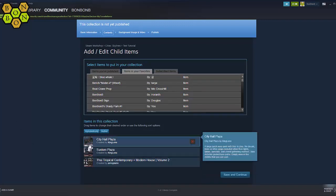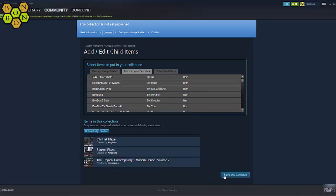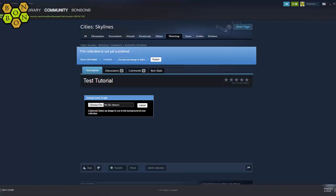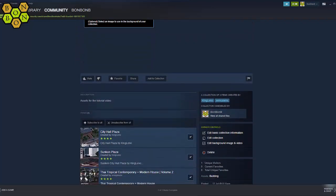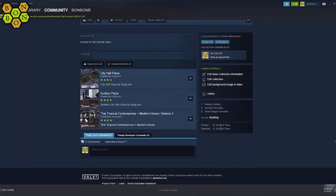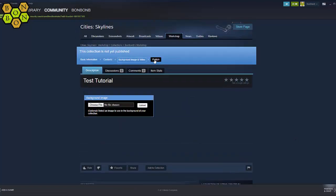Continue until you've added all of the items, then click Save and Continue. This will take you to the collection page for one last chance to review everything. If anything is wrong, you can edit it using the owner controls on the right hand side, and you can even remove the entire collection just by hitting Delete. When you are absolutely sure everything is in good order, go ahead and hit Publish.